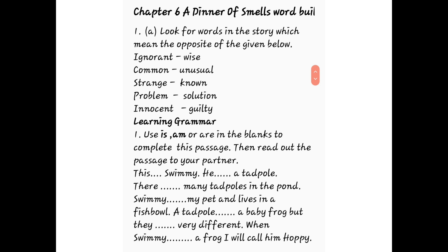So listen to me carefully. Use is, am, are in the blanks to complete these passages, then read out the passage to your partner. We have to use is, am, are according to the sentence.